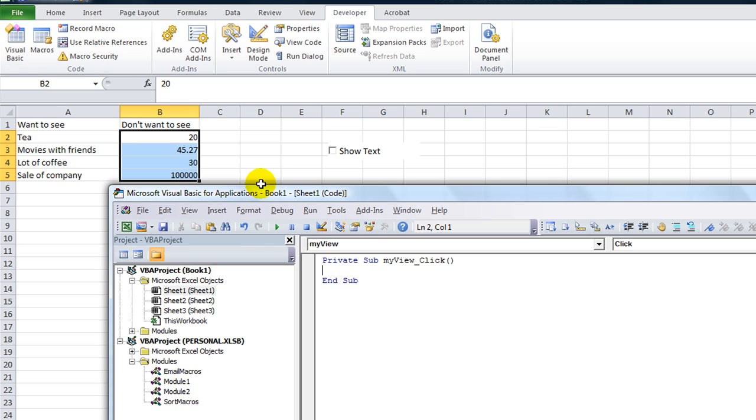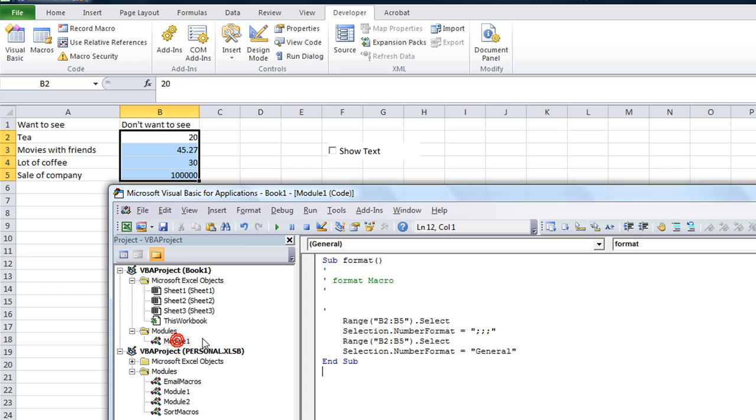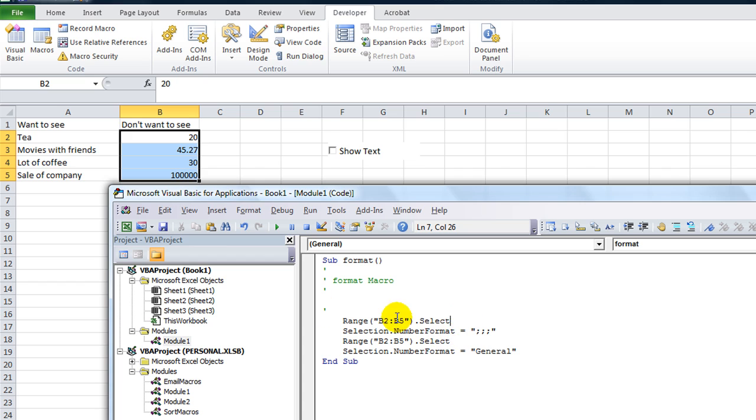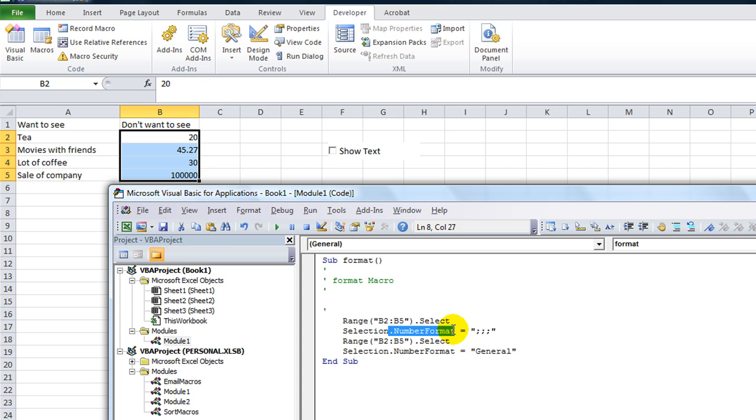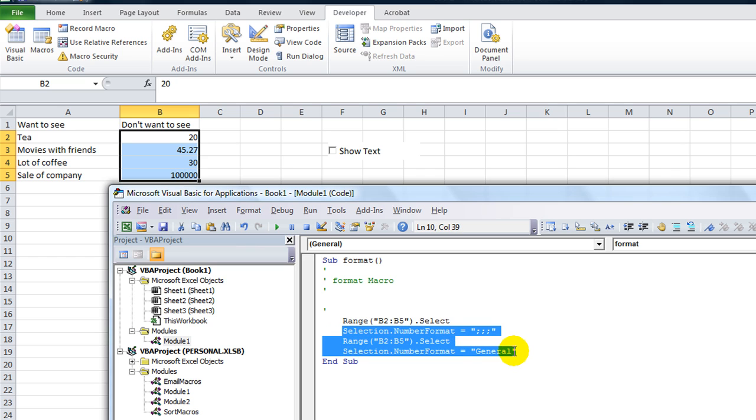So now let's stop recording. Hit Alt F11 and take a look at our new module that just appeared, module 1. So it said we selected B2 through B5, which we sure did, but who cares about that part? Selection dot number format equals, so selection dot number format, or at least the dot number format part is the part we need to focus on, equals semicolon, semicolon, semicolon in quotes. And then later on it was the dot number format equals general, and that was just like it's spelled.